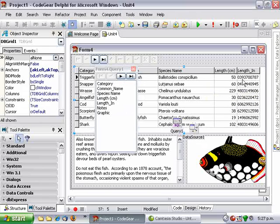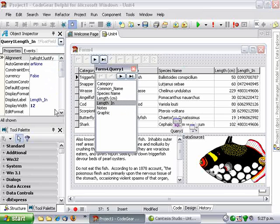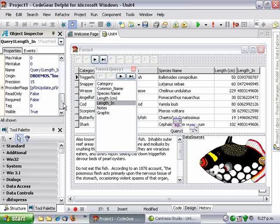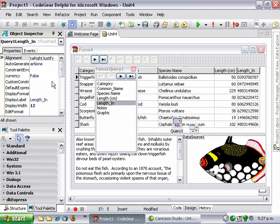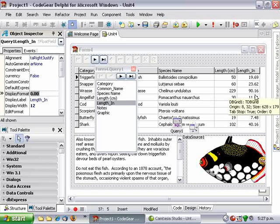And also we look at this inches - length in inches is not very helpful, so what I'm going to do is just in the display format change that to 0.00 and that will give us two decimal places.